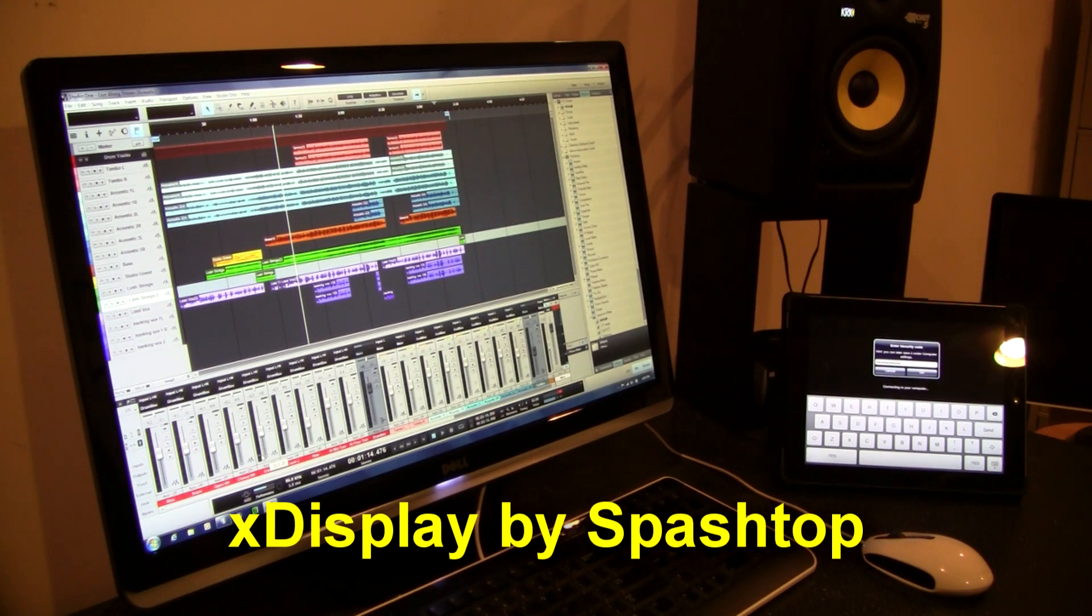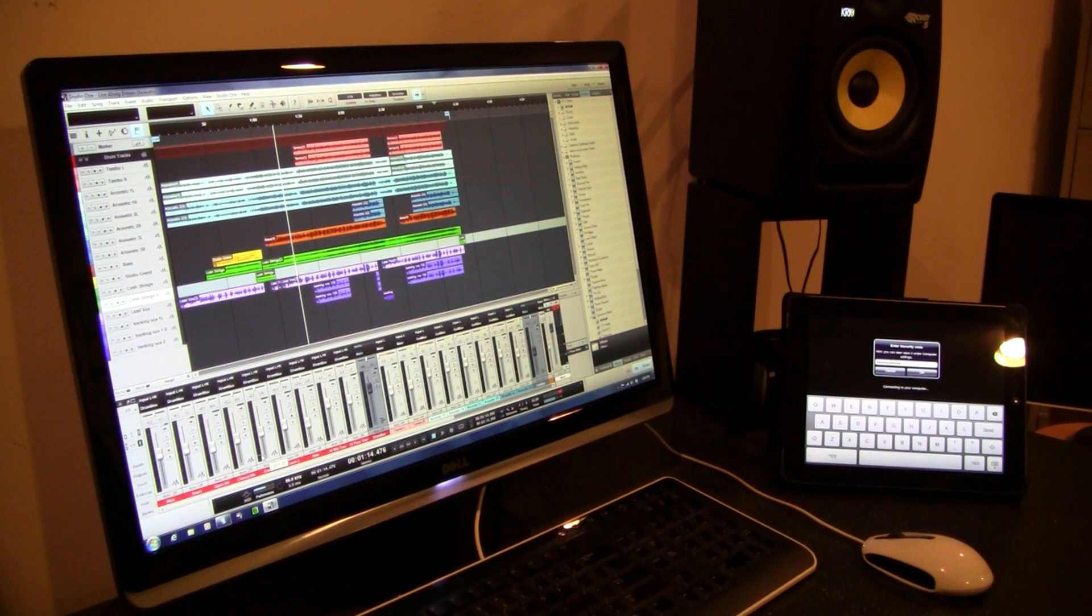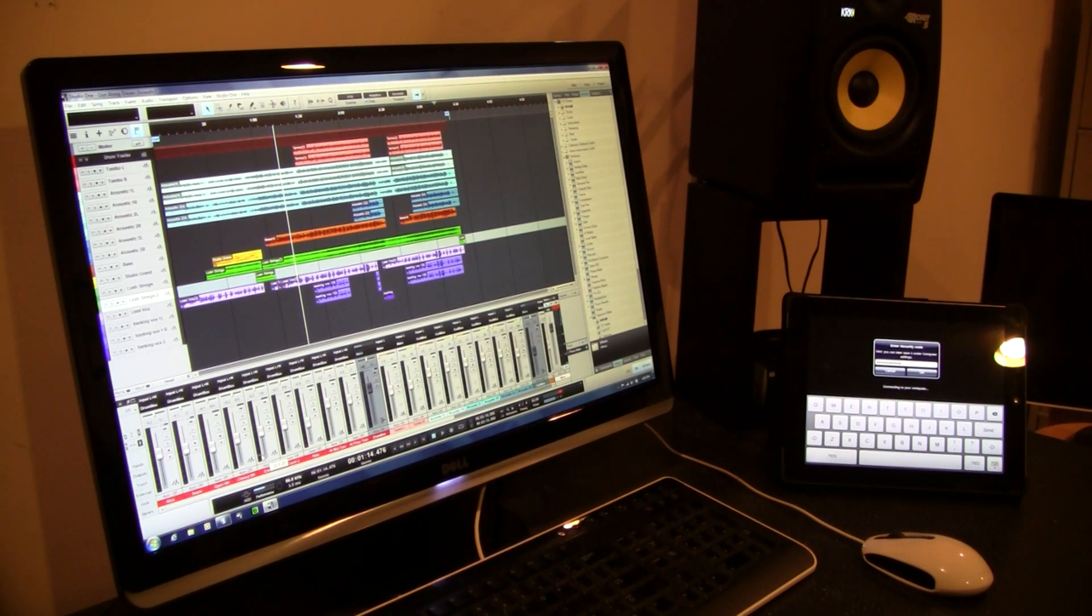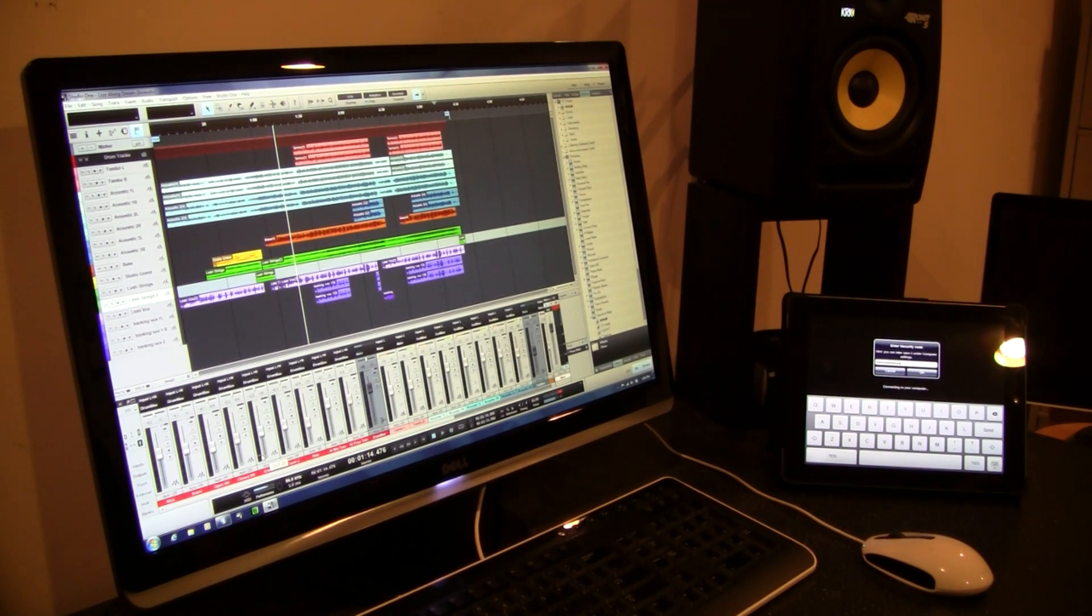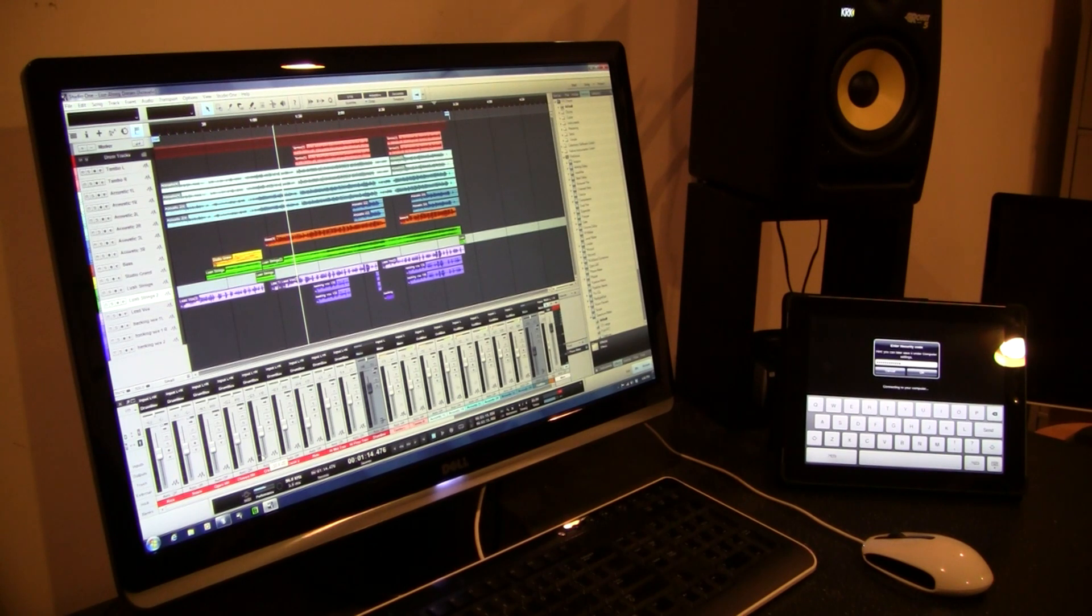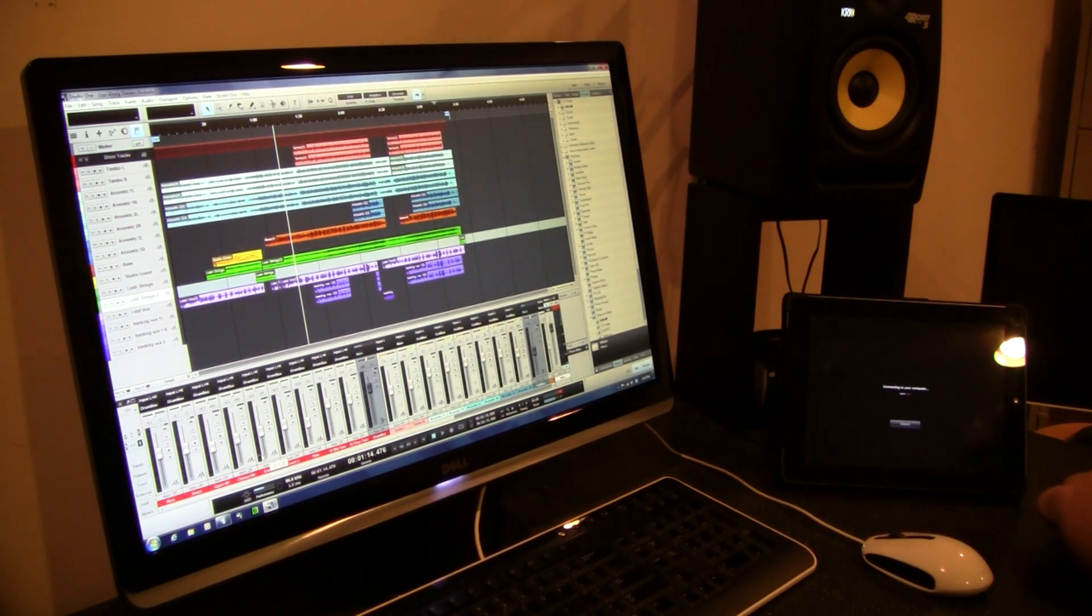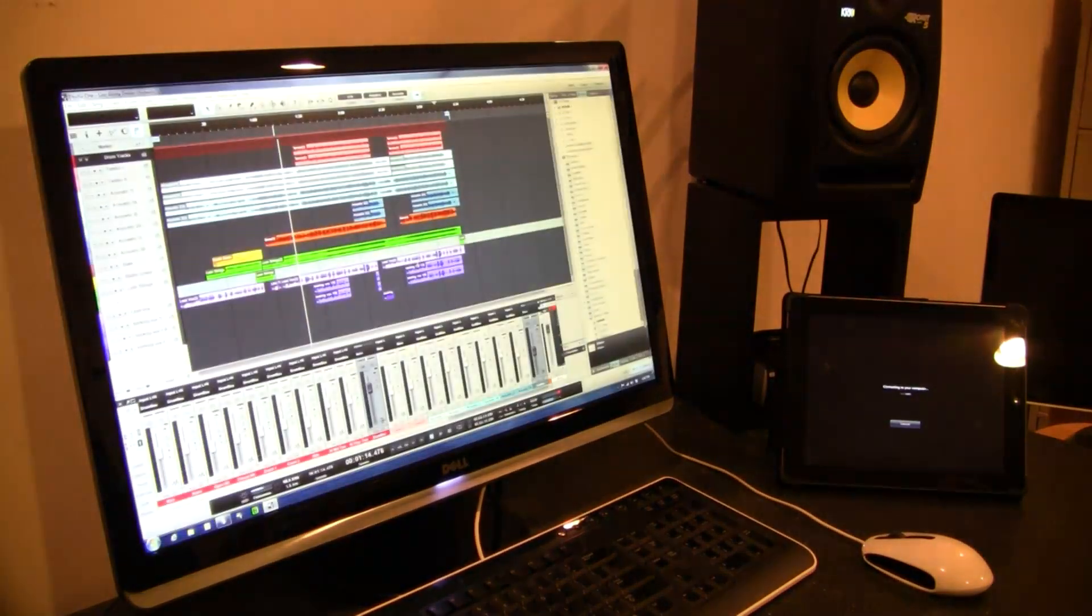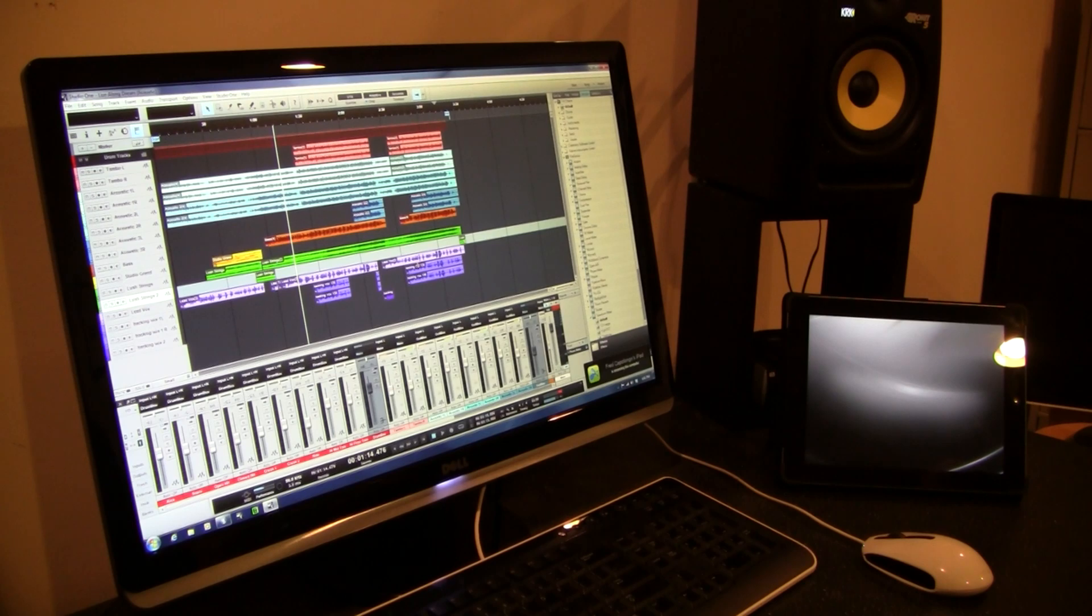And what you do is you download the app for your iPad. And then you go to the website and download an agent for your PC. And that's basically the software talking to each other. And again, it's all done over Wi-Fi. So once you have that all set up, it gives you a security code for your X-Display on iPad. So you enter that security code and it basically connects with your computer. It becomes an external monitor.